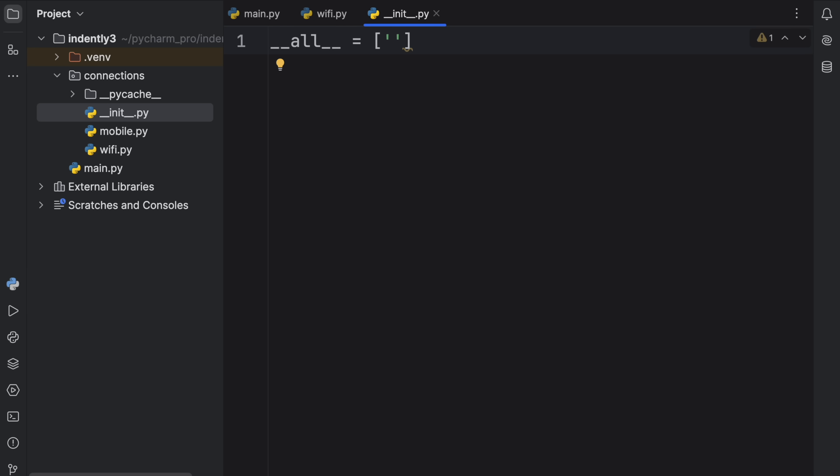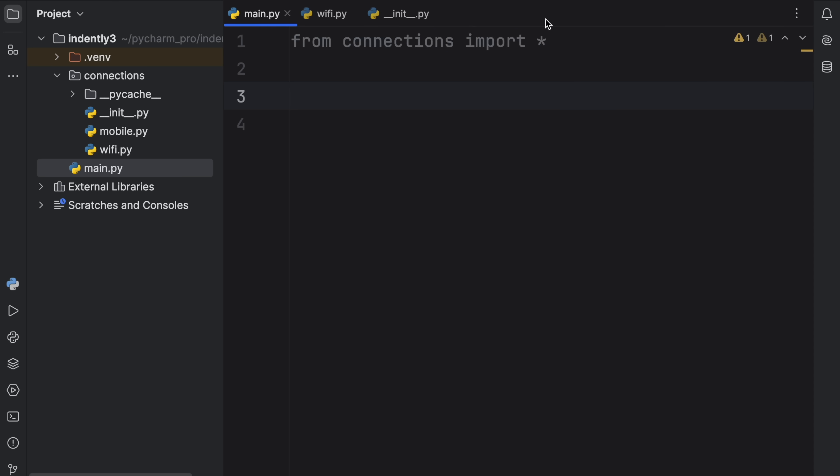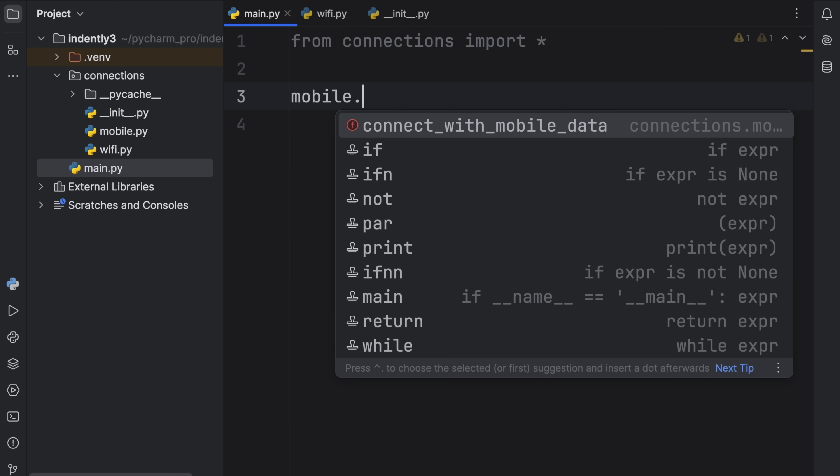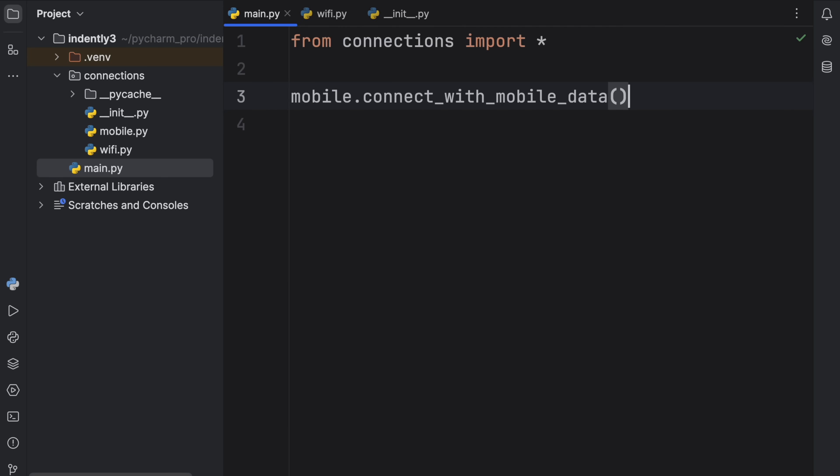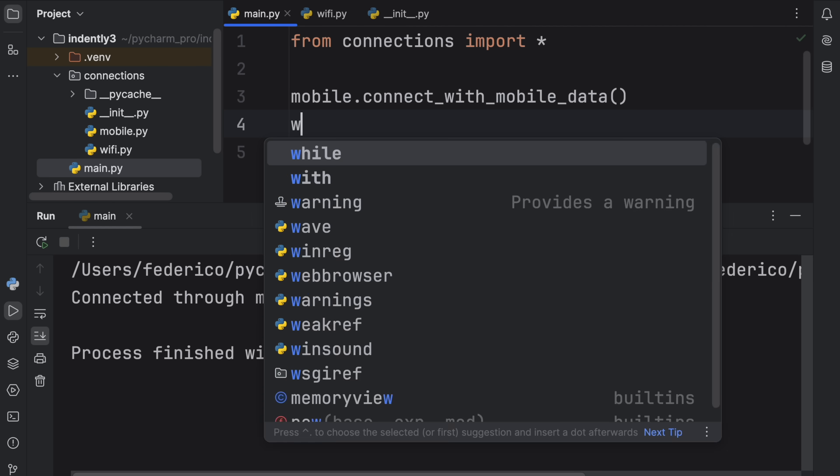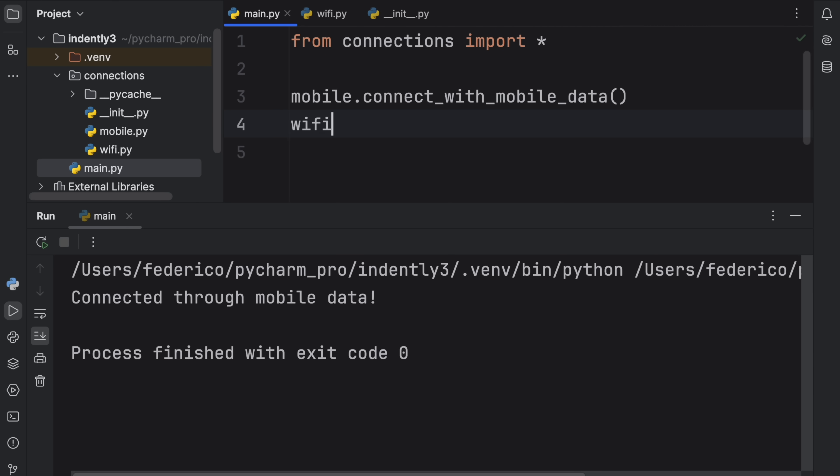For example, maybe we only want the mobile module to be visible. So here we can type in the name of the module without the extension. So that the next time we actually do this from connections import star, you'll notice that we can refer to mobile and its functionality, and that will work just fine. Although we cannot refer to WiFi because we did not include that in __all__.